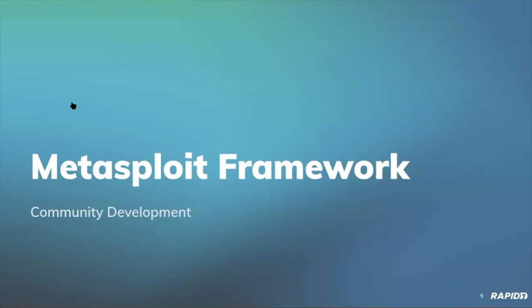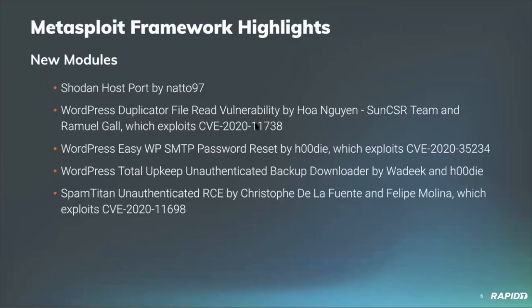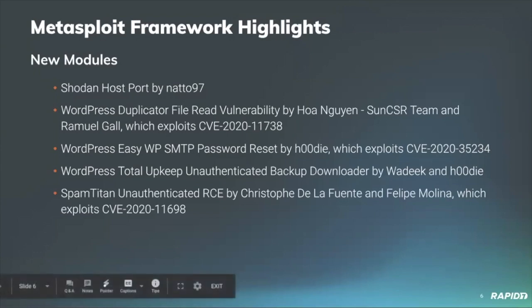Let's catch up on the latest Metasploit framework activity with Alan walking us through a whole lot of good stuff. Alan, you want to take it away? Hey, yep. So this demo will be covering Metasploit 6.0.21 to 6.0.27. So there's been quite a few releases since last demo.